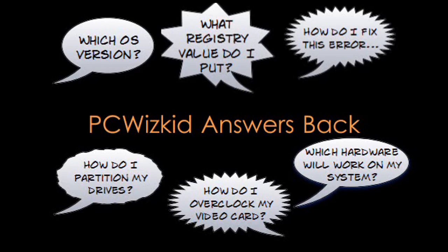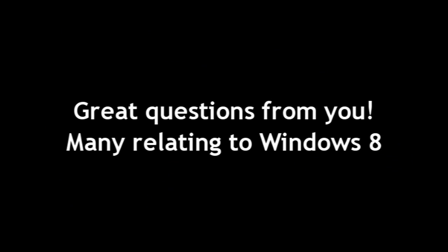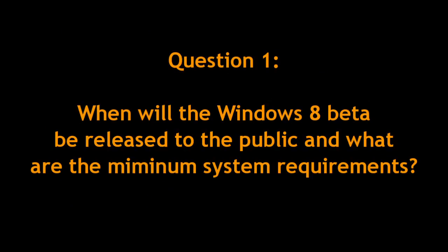Welcome to PC Woods Kids Answer Back, episode number 42. Some great questions from you guys, mostly related to Windows 8. Why? Because tomorrow the Windows 8 beta is coming out, released to the public, called the Consumer Preview.